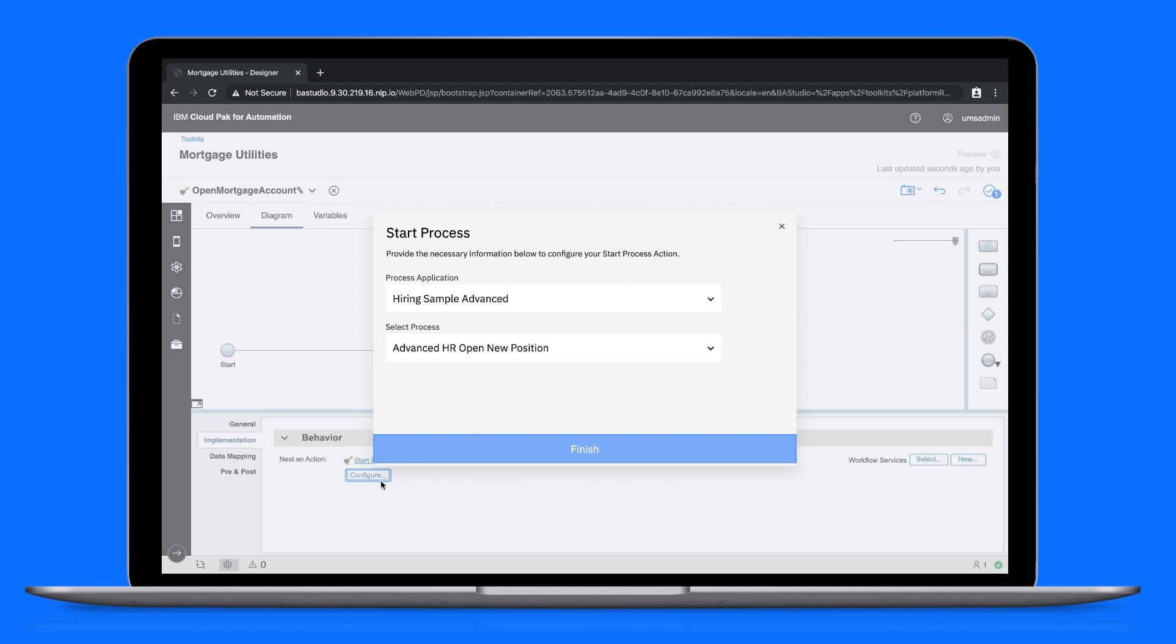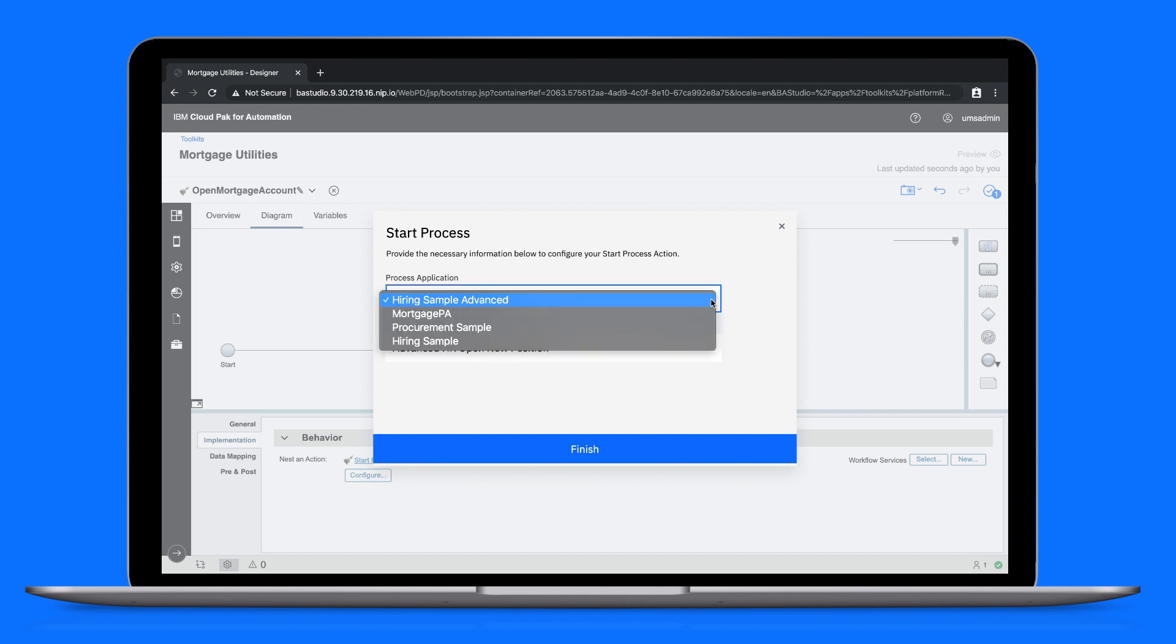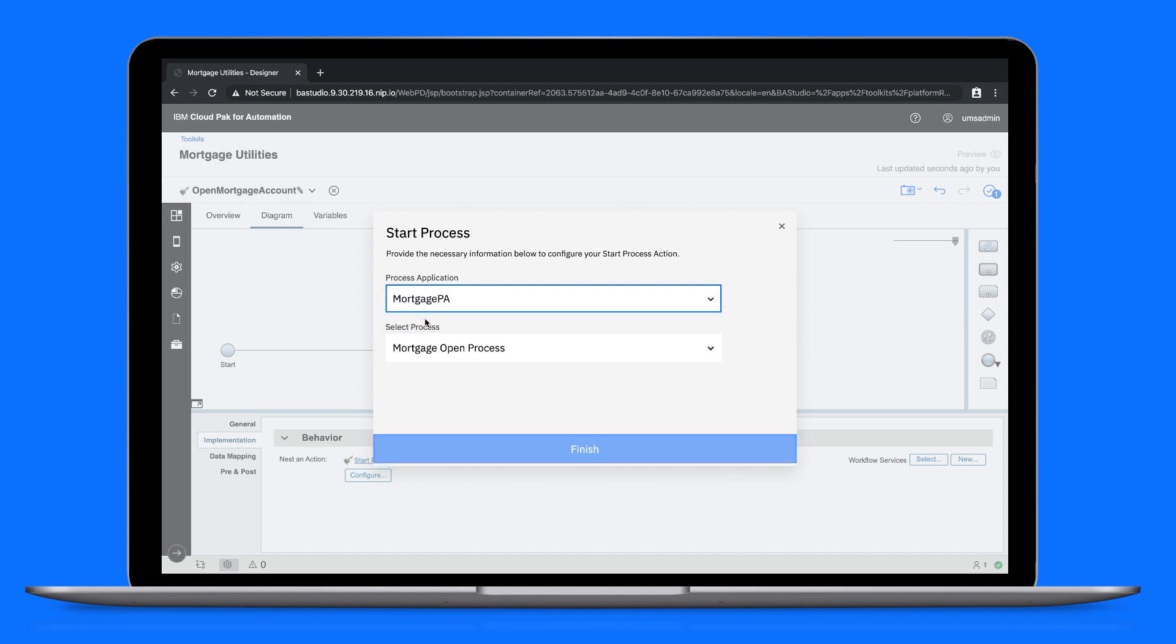Without this interface we'd need to manually configure data variables and parameters. Now we simply rely on drop-down menus that are pre-populated with available values. These values are coming from the BAW server.